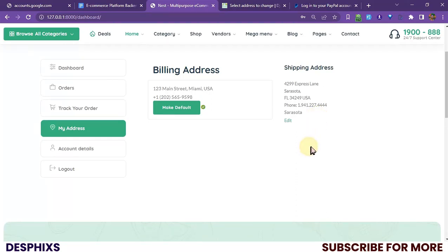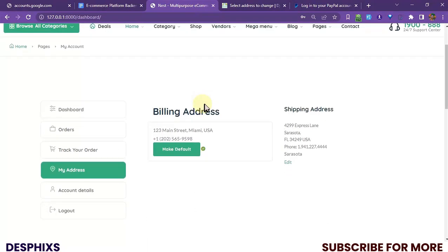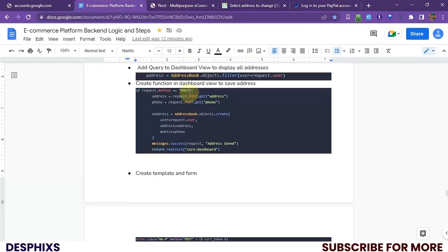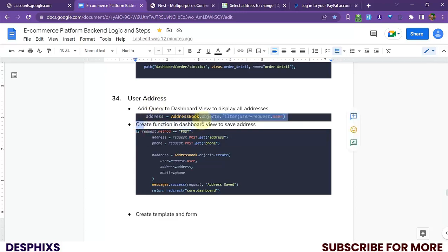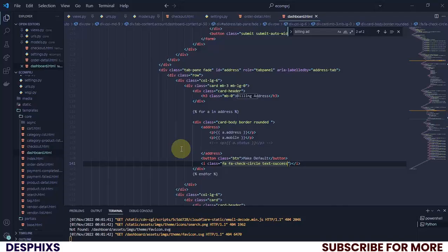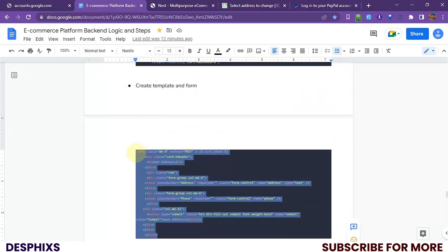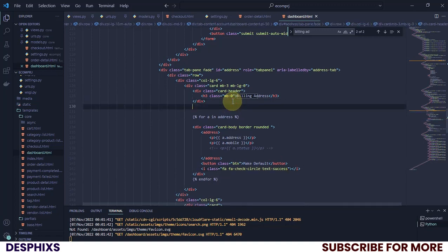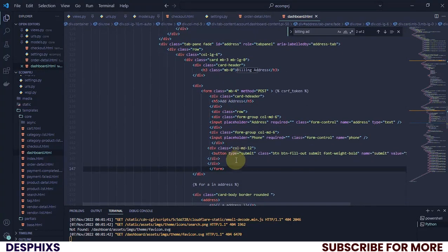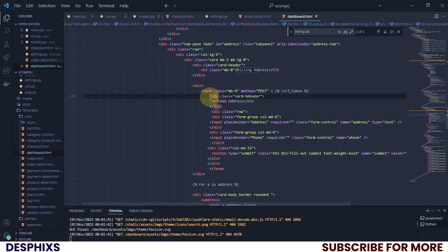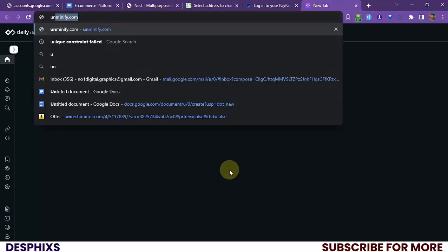Before we do that, wouldn't it make sense to add a form to help users add addresses? Looking at our checklist, the second item says we should create a function in the dashboard to save addresses. I'm going to copy the form — sorry for those who don't like copy and paste — and paste it in. This form isn't looking great, so let me copy all this and head over to Unminify to clean it up.